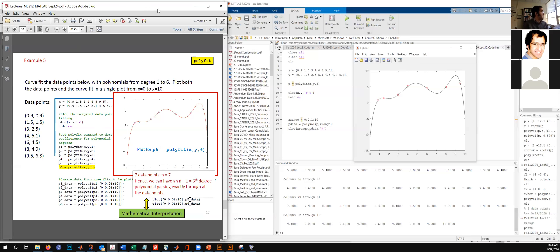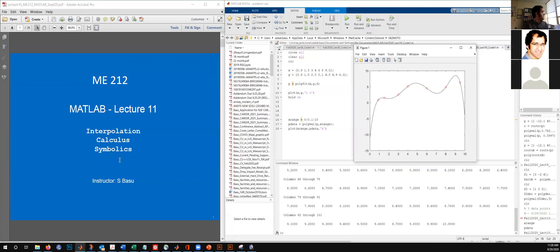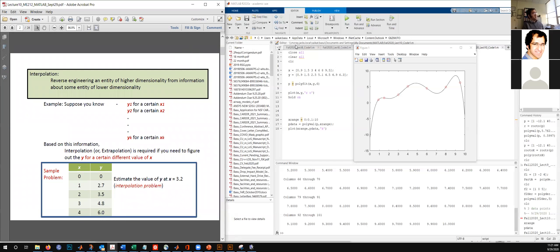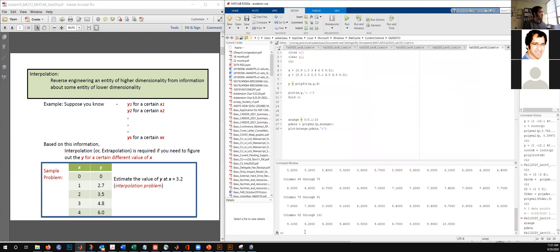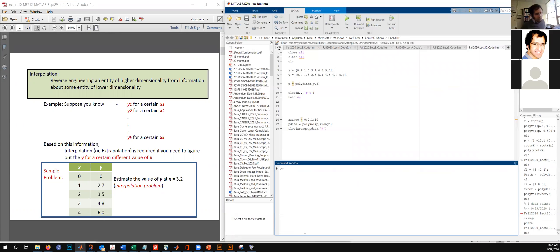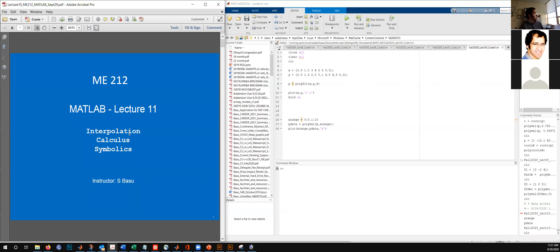This wraps up the last lecture. Let's now move into the lecture we are supposed to do today, though some of it may go into the Thursday class. In the previous lecture we were looking at polynomials and algebra. With this part of the syllabus we are going to look at calculus — interpolation, calculus, and symbolics. In all probability we are not going to cover symbolics today; that would be on Thursday.